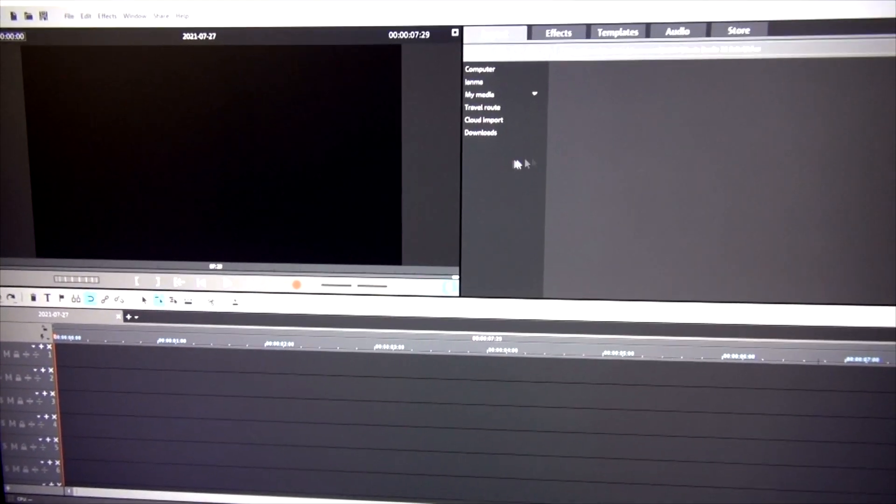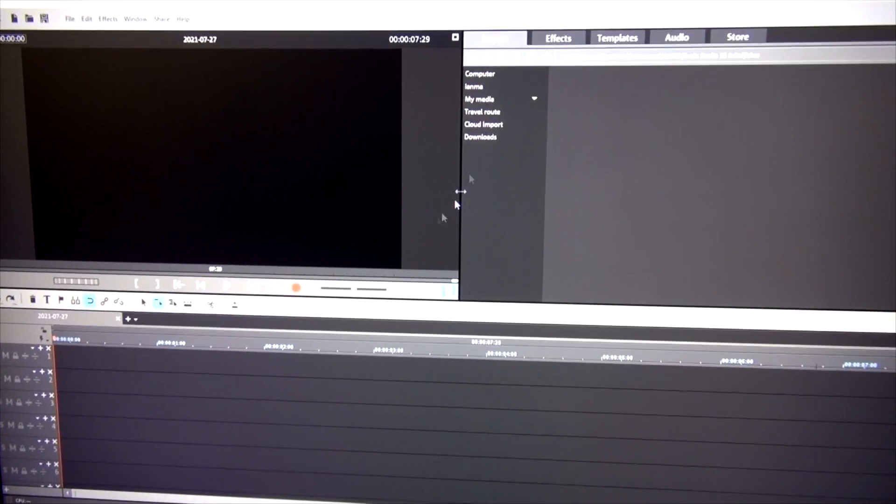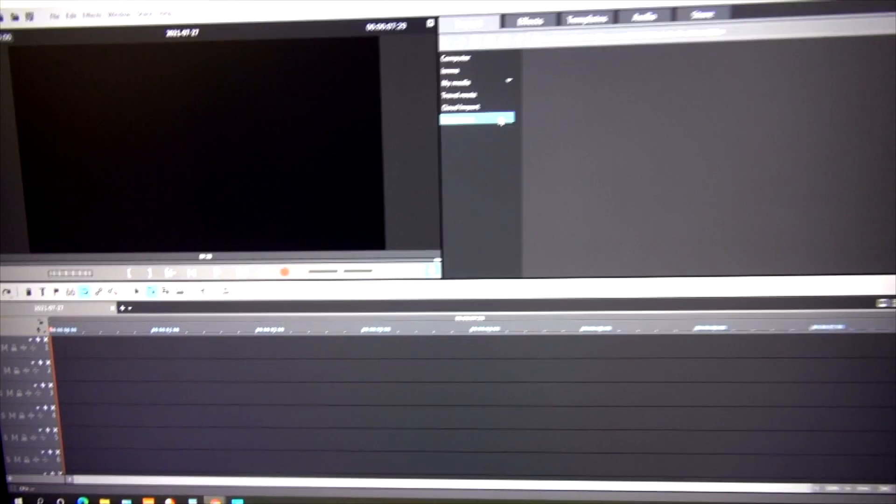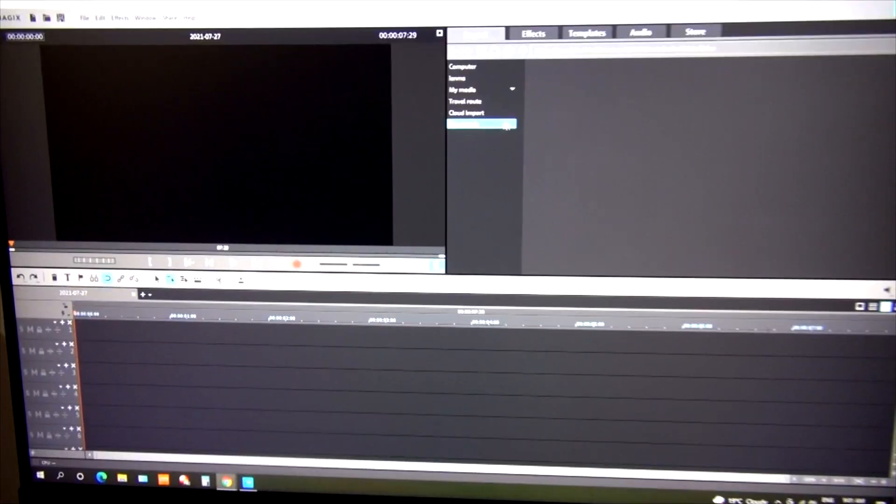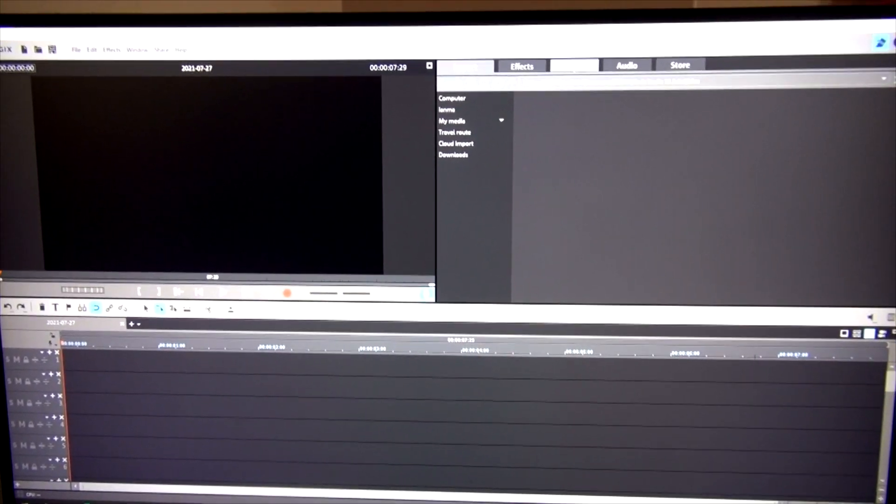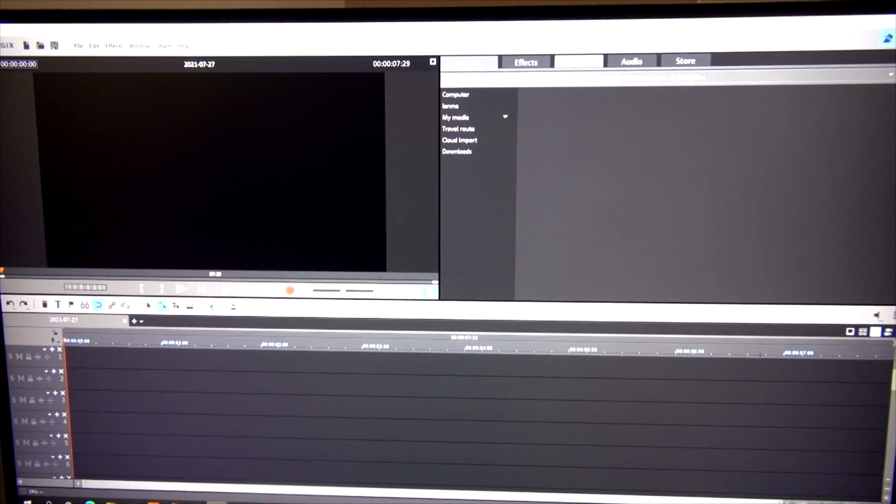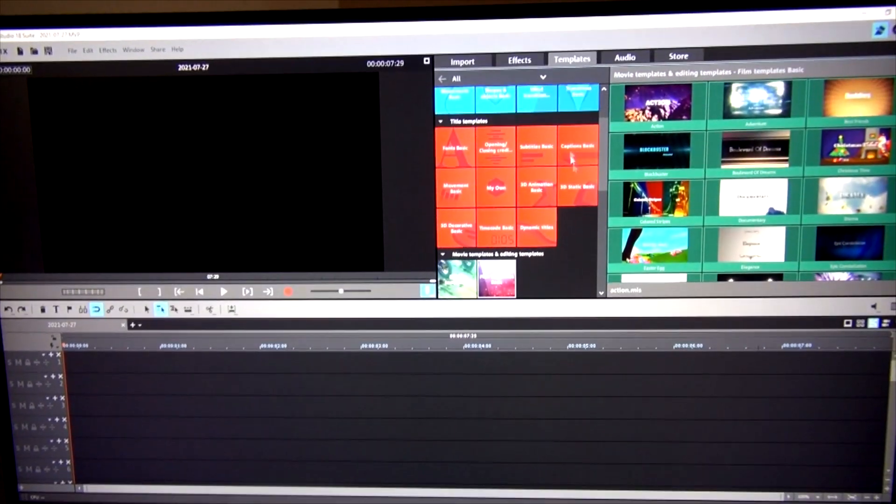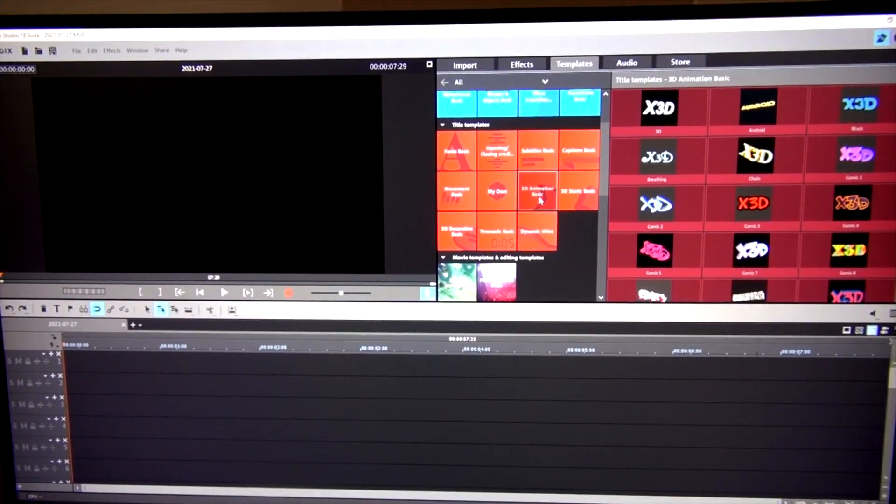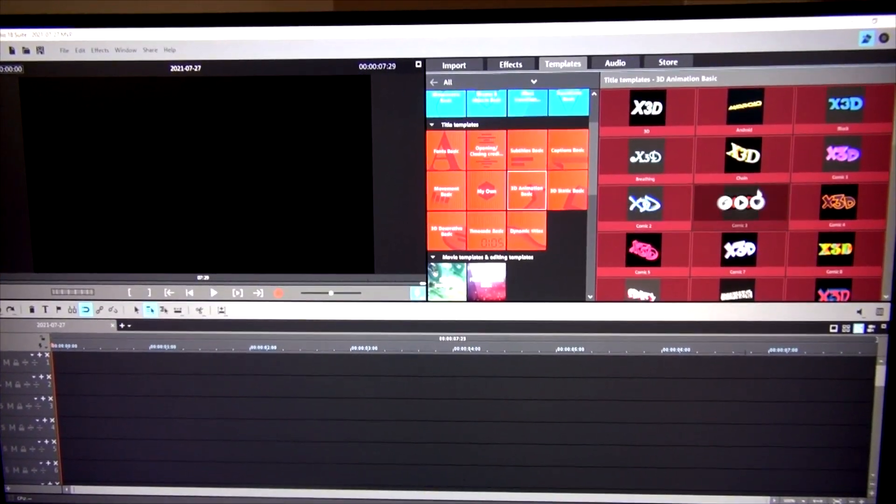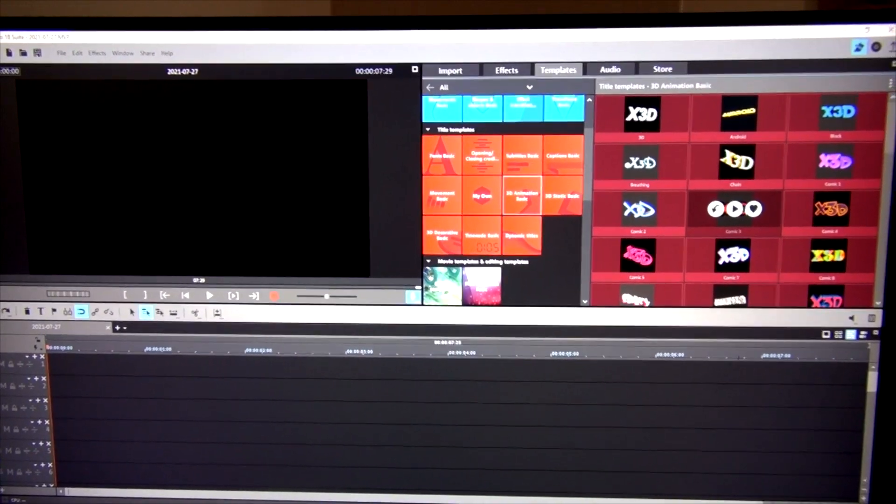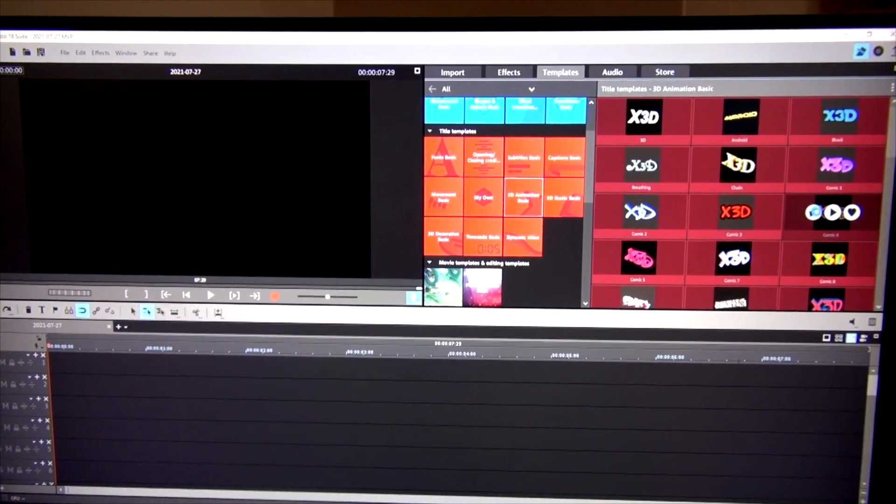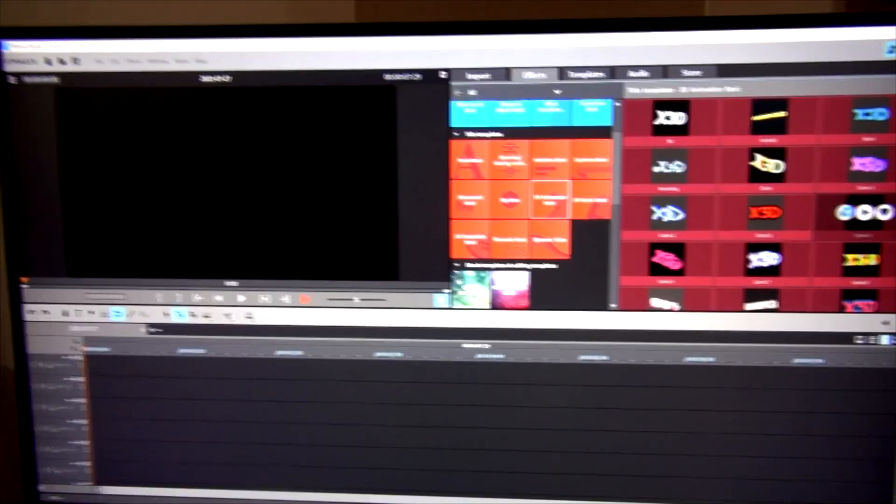I'm just going to show you why it locks up. I'm going to go to templates—I did a lot of experimenting. 3D Animation Basic. These are all 3D animations. I'm going to click on this to put it into the timeline. There it is. Now when I hit play, it's going to play what's in the box.